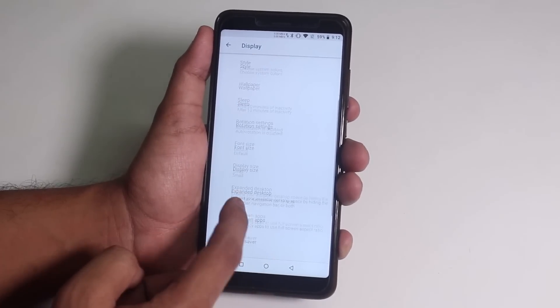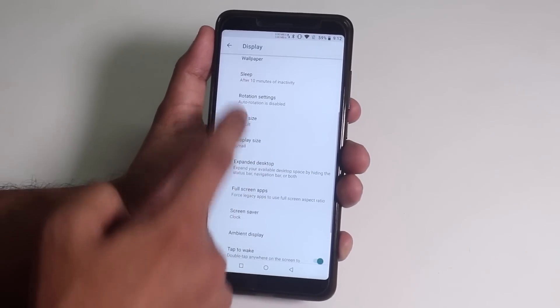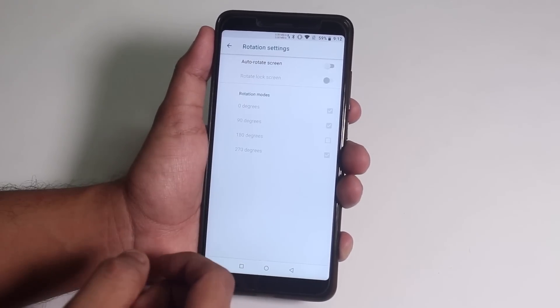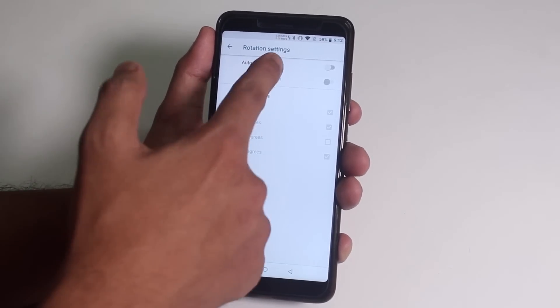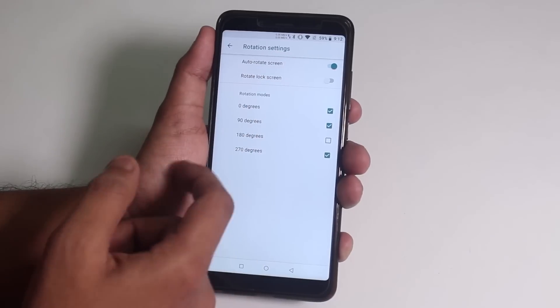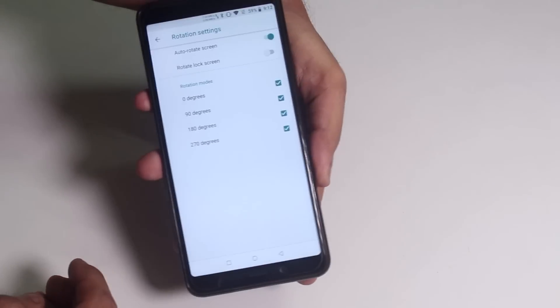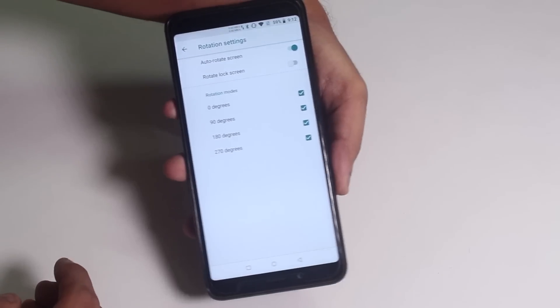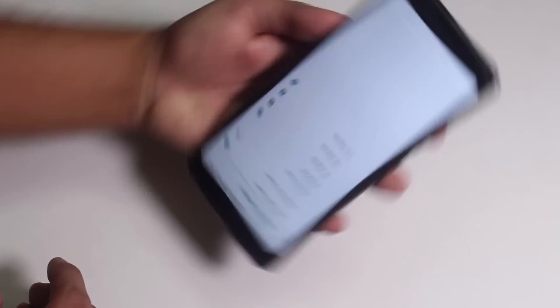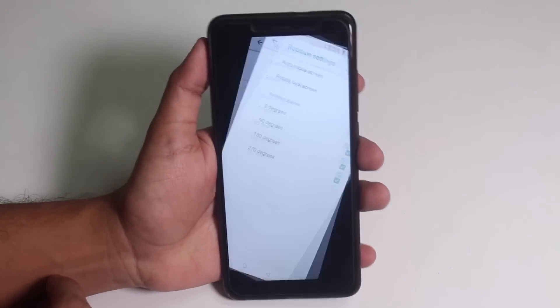In rotation settings, you do get the full 180 degree rotation option, which rotates the screen fully even if you hold the phone upside down, pretty handy stuff.